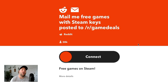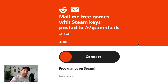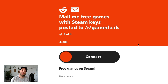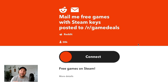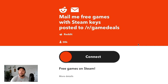There is a subreddit called r/gamedeals, and you can set up an IFTTT applet where it automatically emails you Steam keys posted to r/gamedeals. So as a live streamer, if you're always looking for new games to live stream and your audience is getting bored of your old games, set this applet up and you'll get notified every time there's a new free game on Steam to live stream.